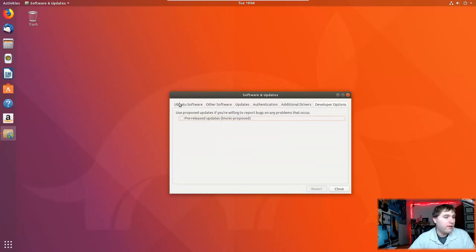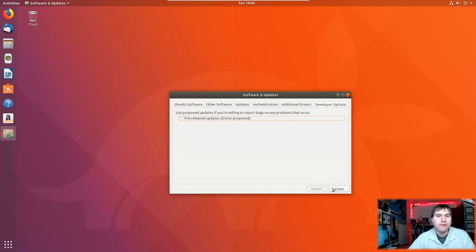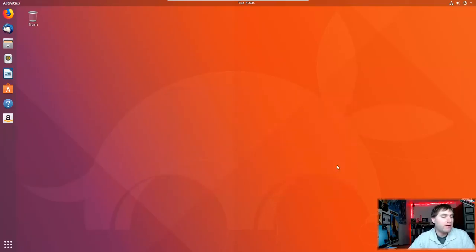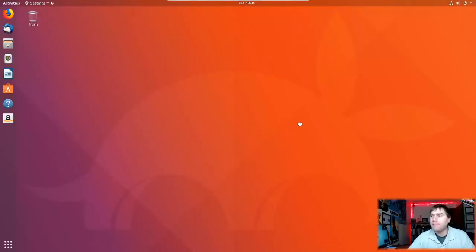Here's developer options, use proposed updates if you're willing to report bugs or any. So you do have the option here to turn this on and look at the proposed changes as well, in which case definitely report back the data during the development phase. But that's actually how you can do that. Let's go ahead and have a look at our settings as well. In case you're kind of new to this.